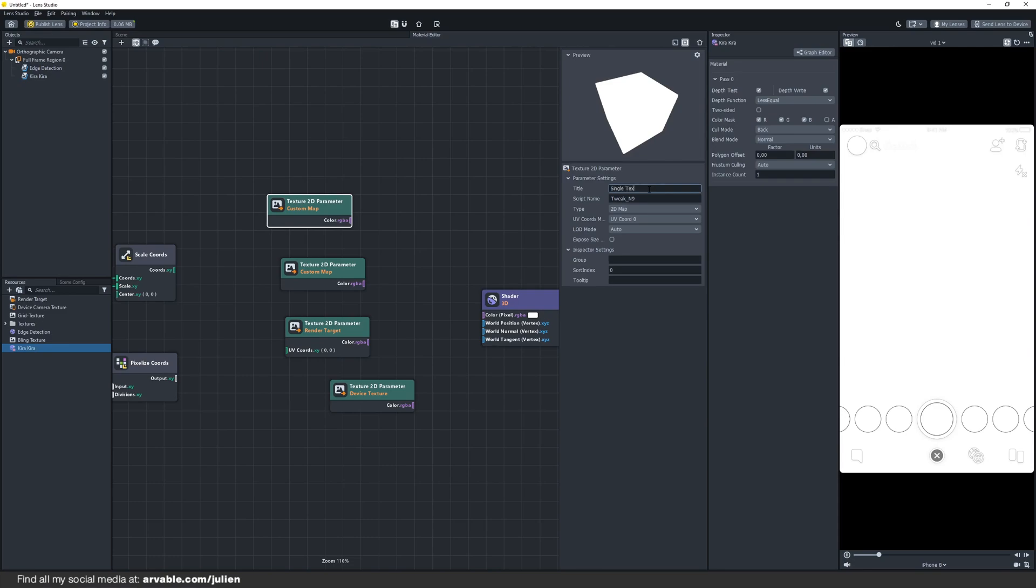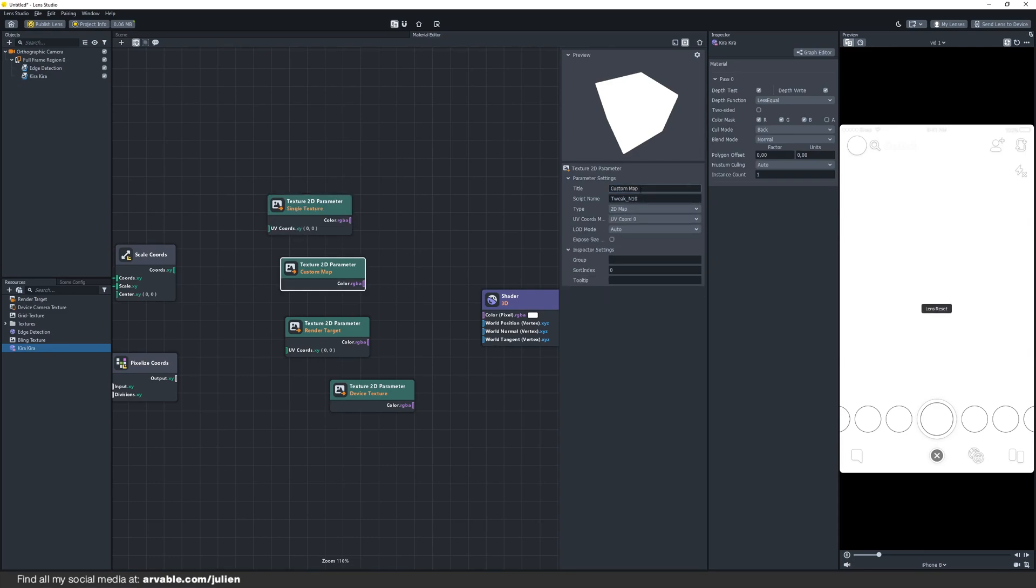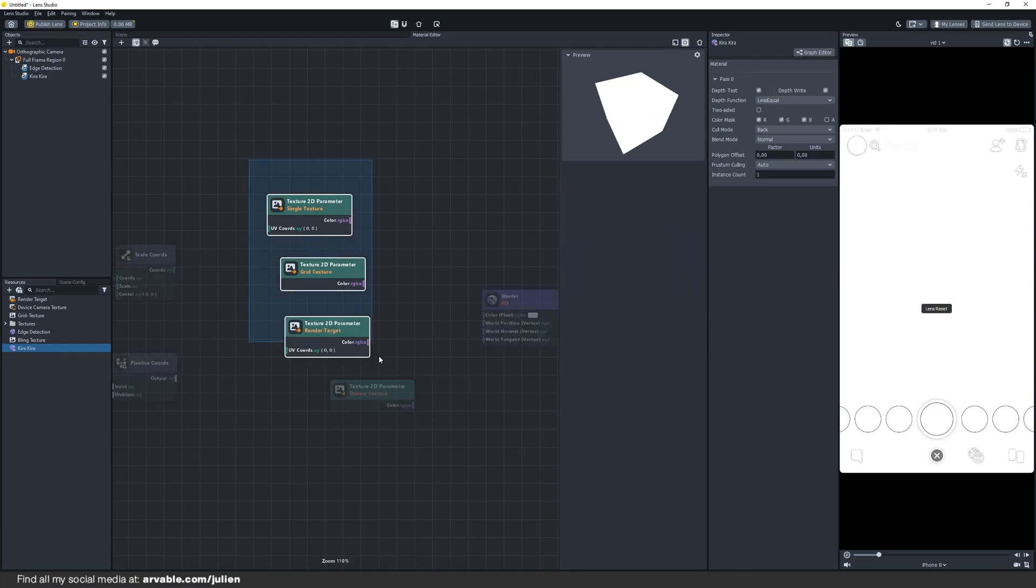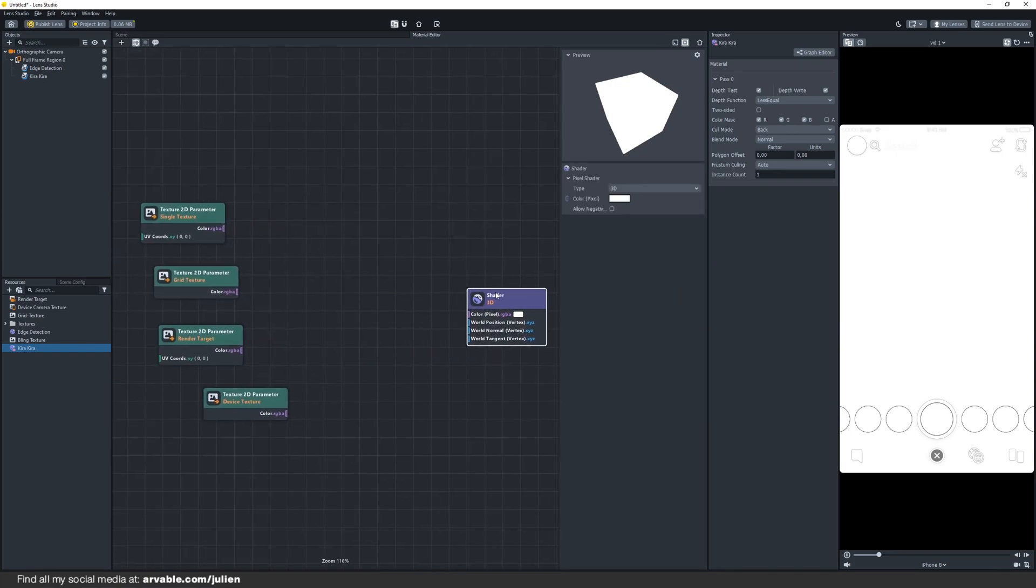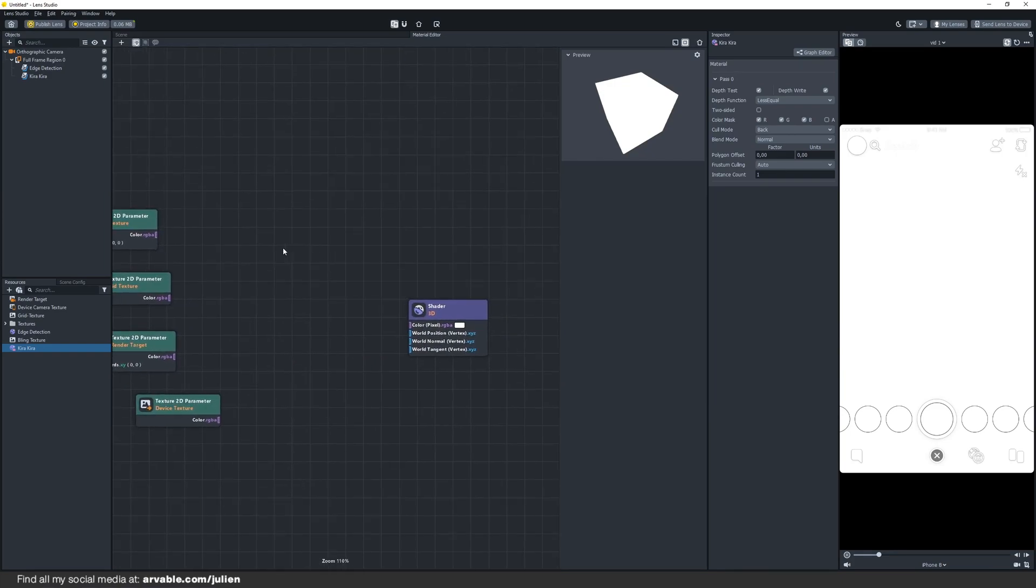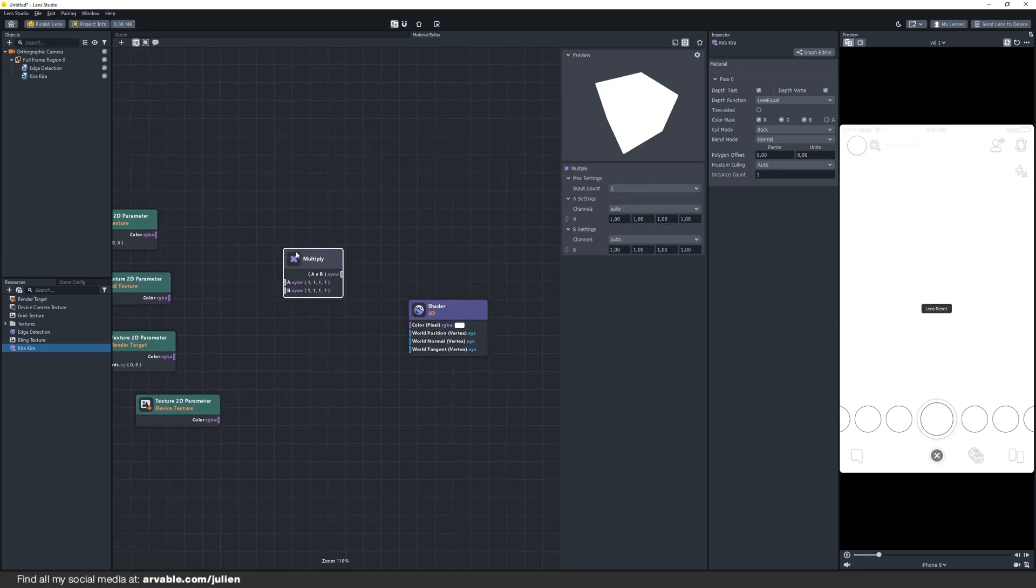Also change the UV chords to custom. And change this one to grid texture. Let's make some more space right here. Now add some multiply nodes.